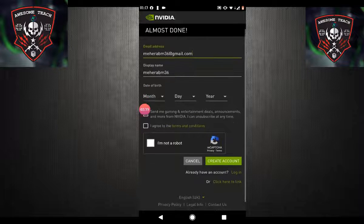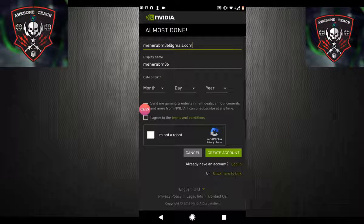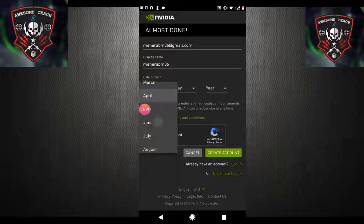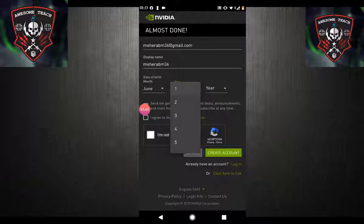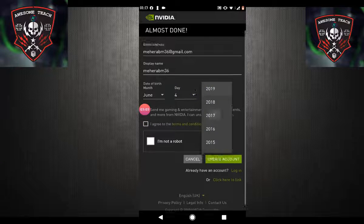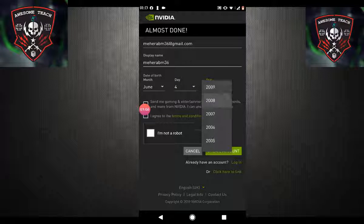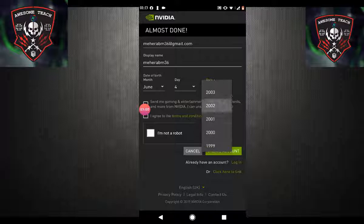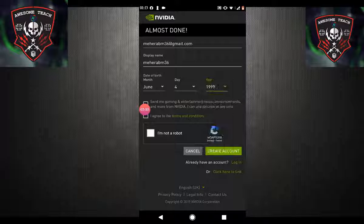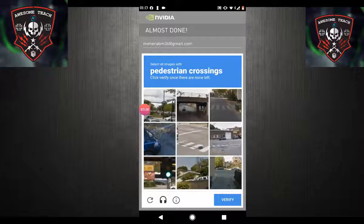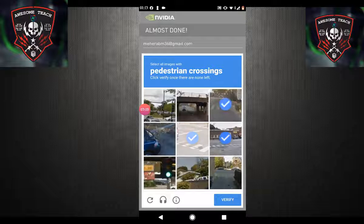You can do it as you can see — I am already done. Give your email, then display name, then date of birth, and agree to the terms and conditions. I am not a robot — wait, complete the crossing.